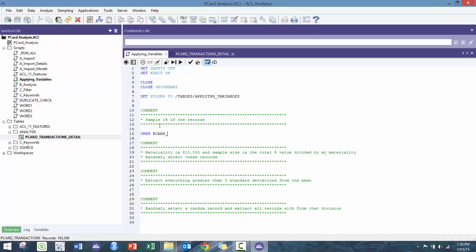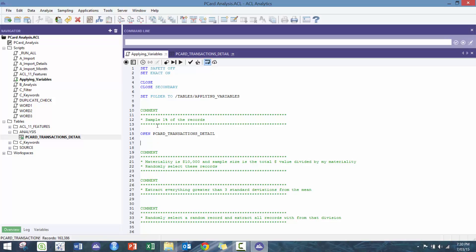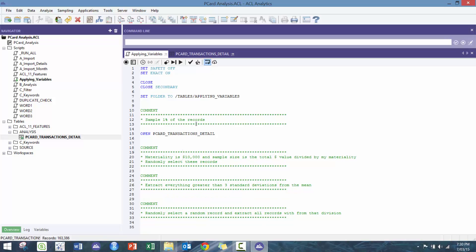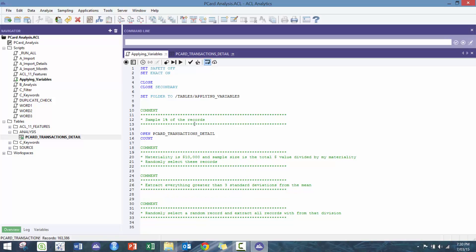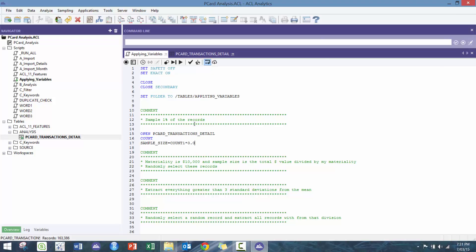The first scenario says sample one percent of the records. So here I go count, and then I'm gonna create a new variable called sample_size equals count_1, which is the name of the variable that gets kicked out from the count, times 0.01. Then I'm simply just gonna do this quick sample.